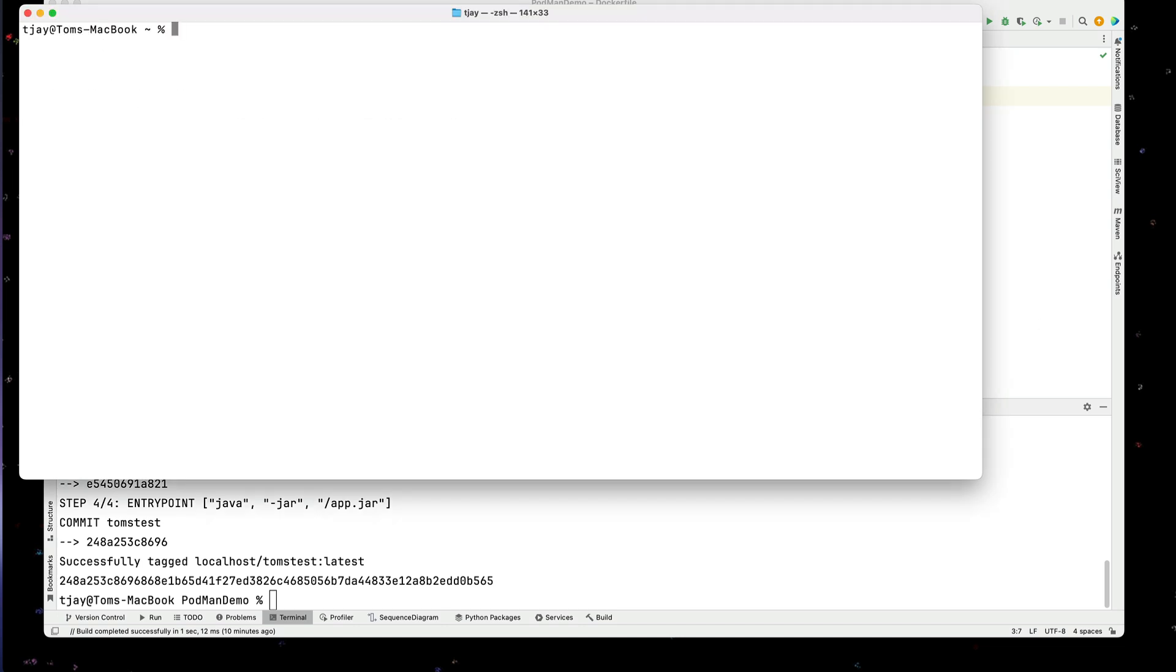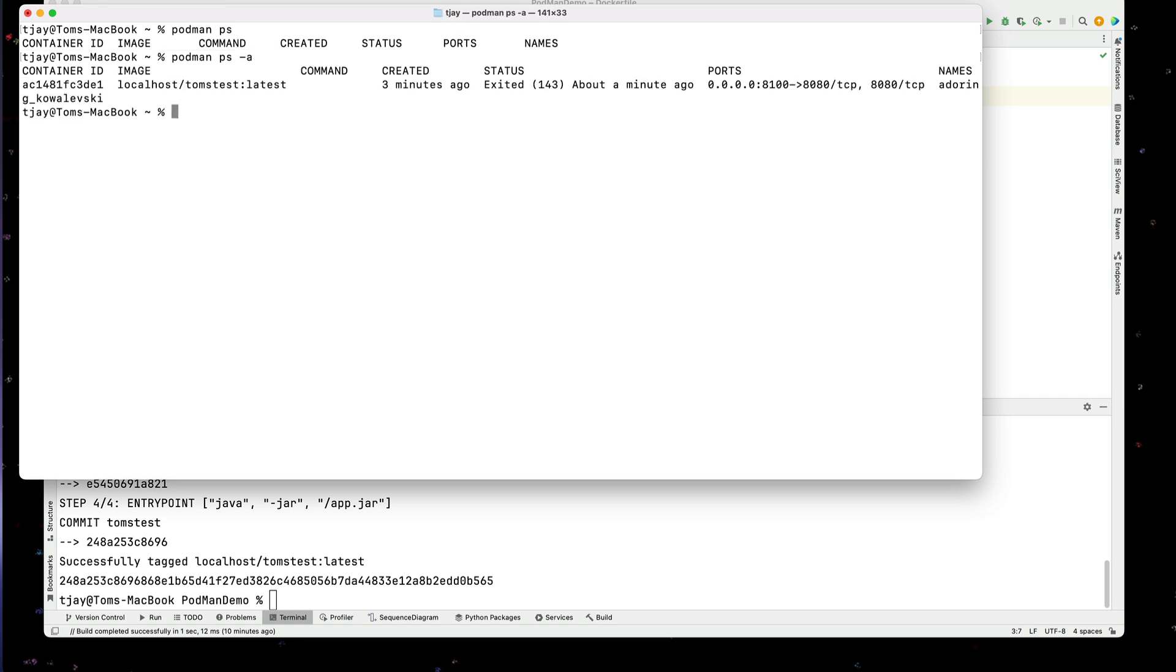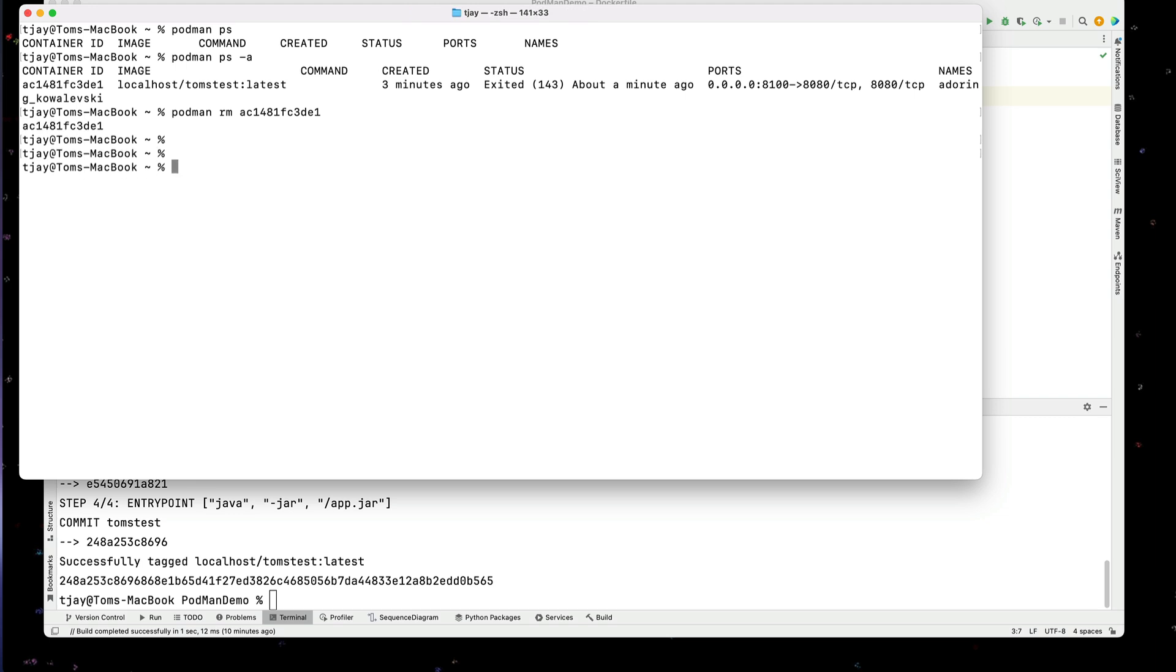Okay, so Podman ps. We can see we don't have anything running. I'm going to do a ps-a and I can see stuff here. So I want to get rid of that container. I can actually do a podman rm and the container id. Okay, and if I do a ps-a, we'll see the container is gone. So I can clean up containers with remove.